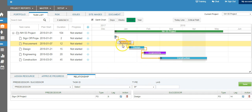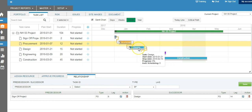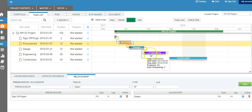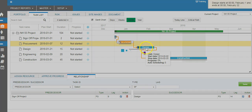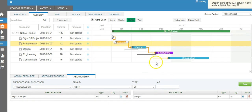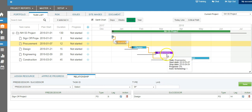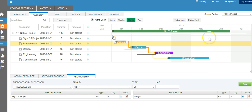Once we establish all the relationships between the tasks, you can see the relationships listed underneath as well. Now, say the design activity got delayed. Because engineering and construction are related to design, those bars should also move along with design. If we move design to a later date, you can see engineering and construction have also moved out of the original plan date. This relationship helps us identify what the project finish date will be based on the current state of the project.